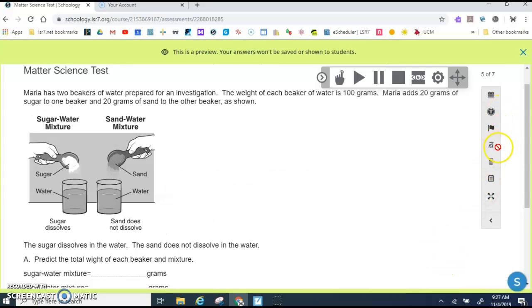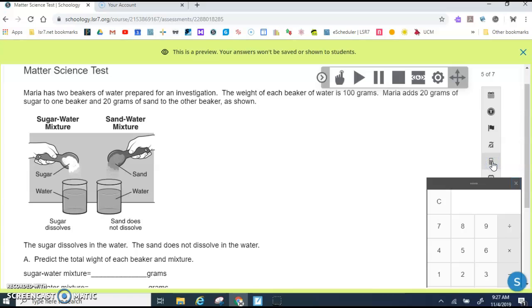Another tool that's along the side here is the calculator. In science, I'm testing what you know in science. I'm not testing your adding, subtracting, multiplying, or dividing. So if there is a math problem and you want to use the calculator, you can do that.